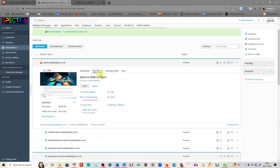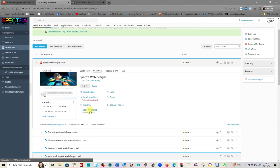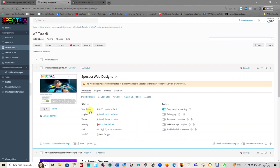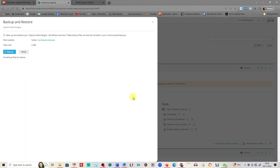So we need to go from here and open the WP toolkit because what we're after is an option to back up and restore, which is what you see here—backup and restore. So let's go to there.